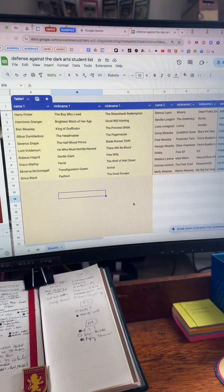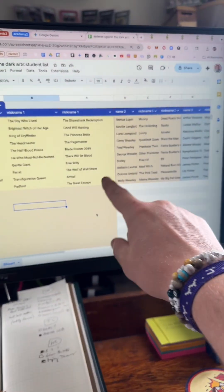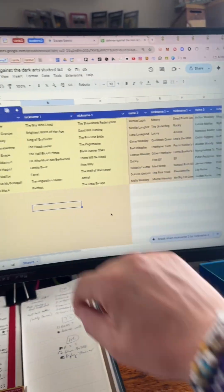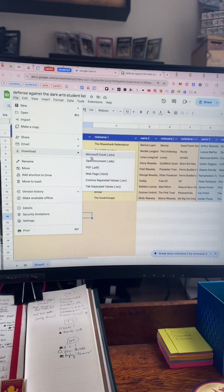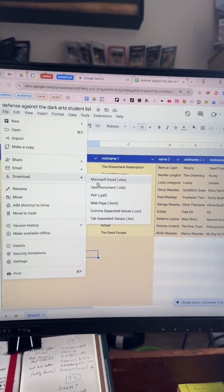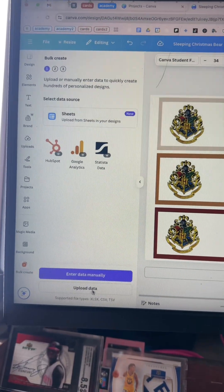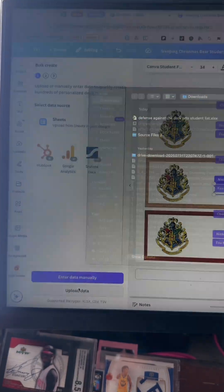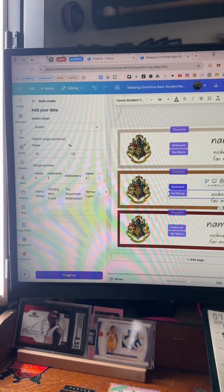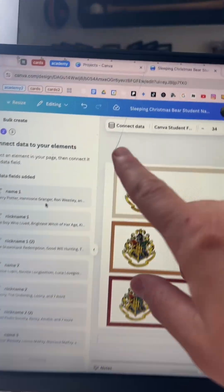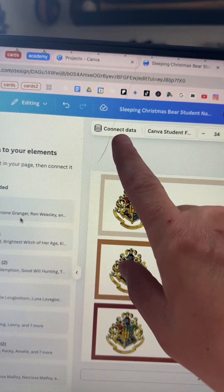Two copy-pastes later, they're now in three sections. I'm going to download that file, then go to 'Upload Data' in Canva — it grabbed all the info. I hit continue.